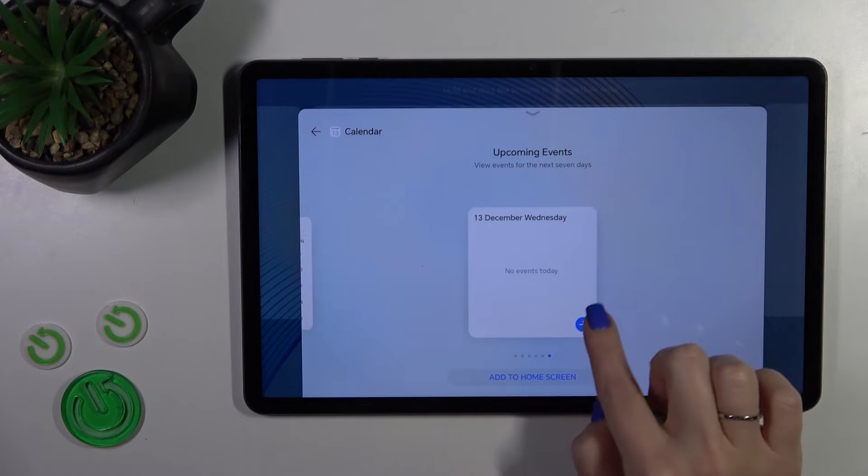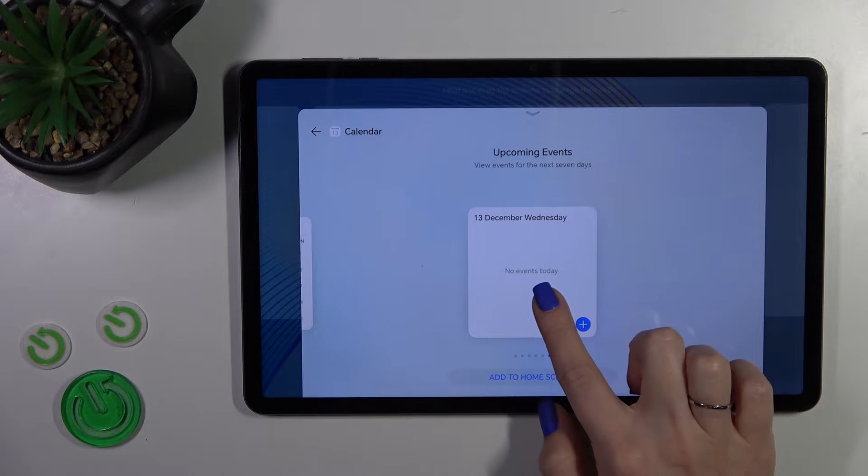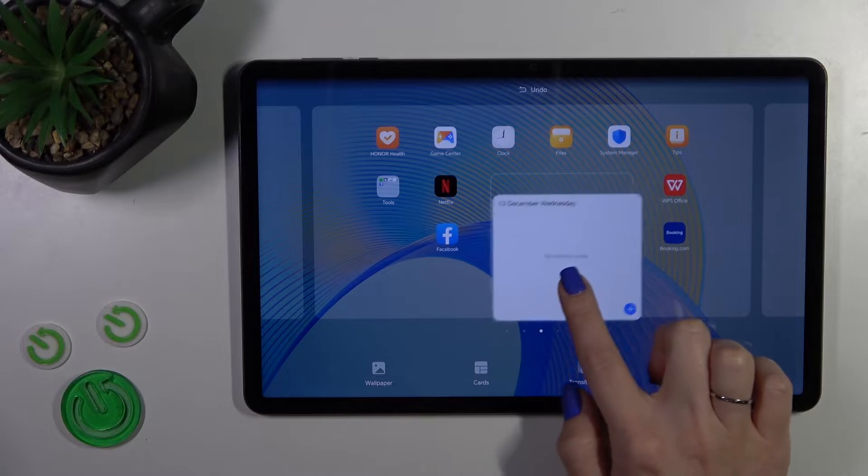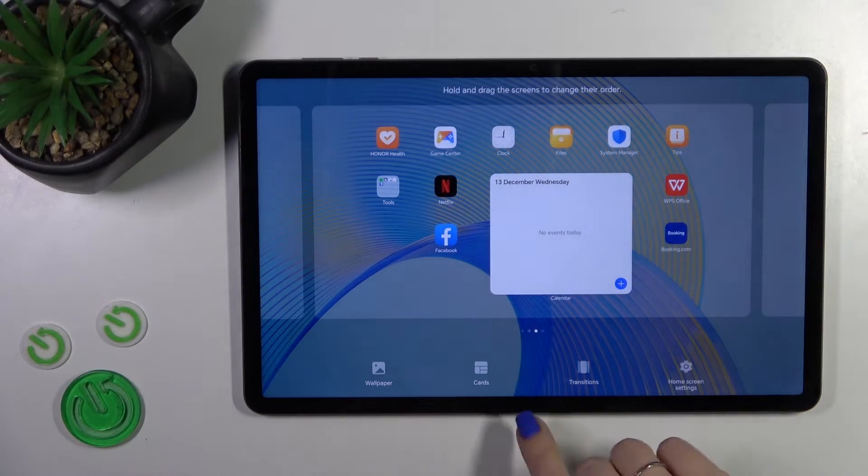To add them to your screen, just tap the plus icon or hold and drag it to your home screen.